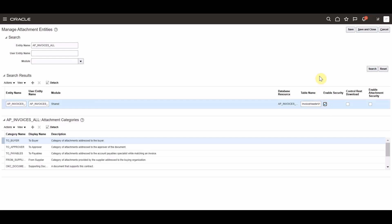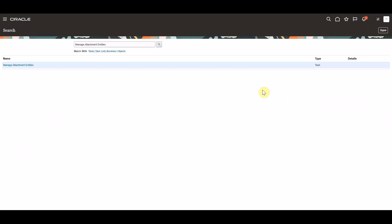If you do wish to enable security on additional entities at this point, you can go ahead and search for those within the entity name search bar. Once complete, you can go ahead and click save and close. This entity will now enforce any existing data security policy for roles, and your attachment security will now be in place.